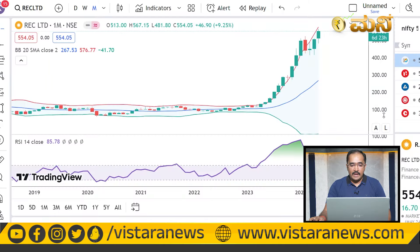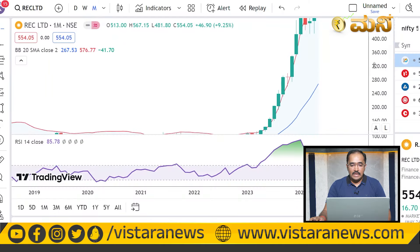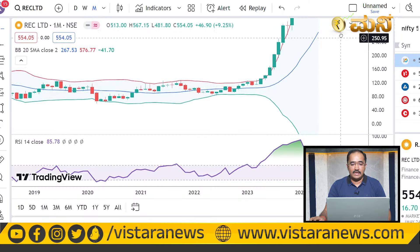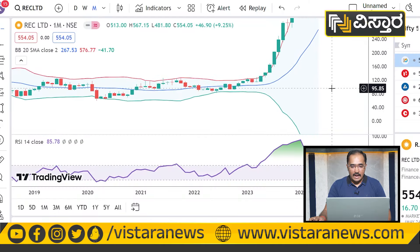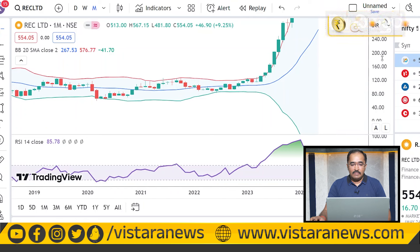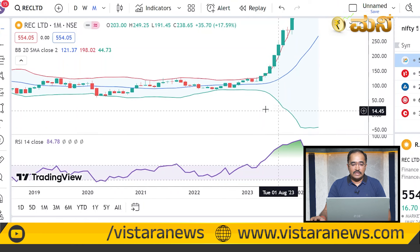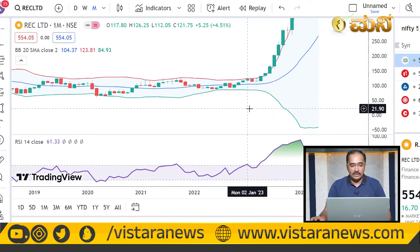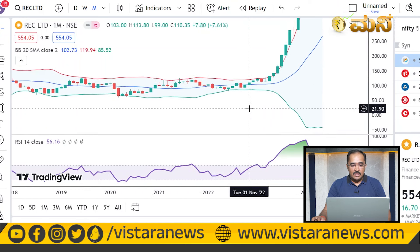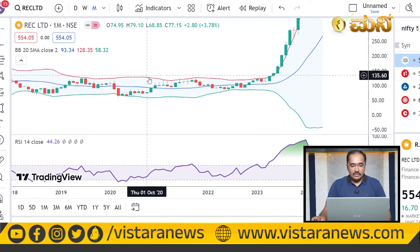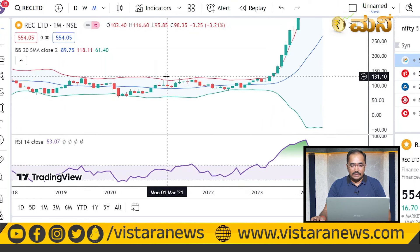If you have to analyze the depth of the Bollinger Band, you can analyze the results. The Bollinger Band is like a railway track.